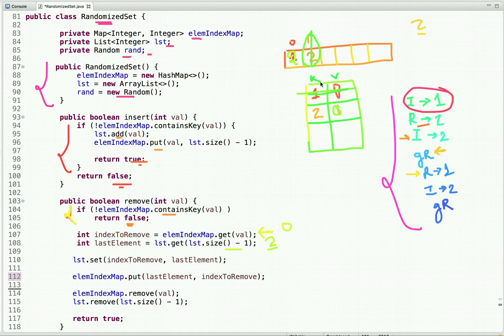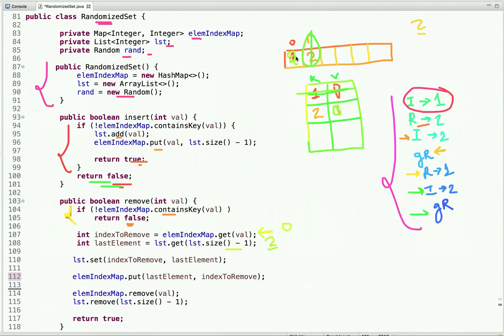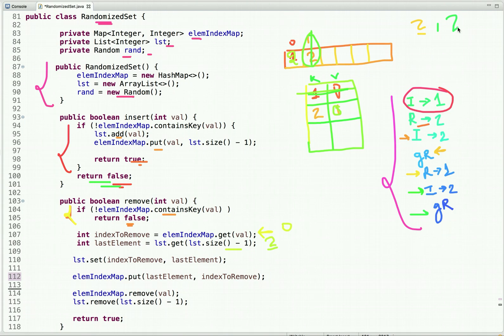The next operation is insert 2, but 2 is already present in the map so we simply return false. Then getRandom is called — only one element remains, so the list size is 1. We get a random number between 0 and less than 1, which is only 0, so we return 2. We have now achieved all three operations — insert, remove, and getRandom — in constant O(1) time.